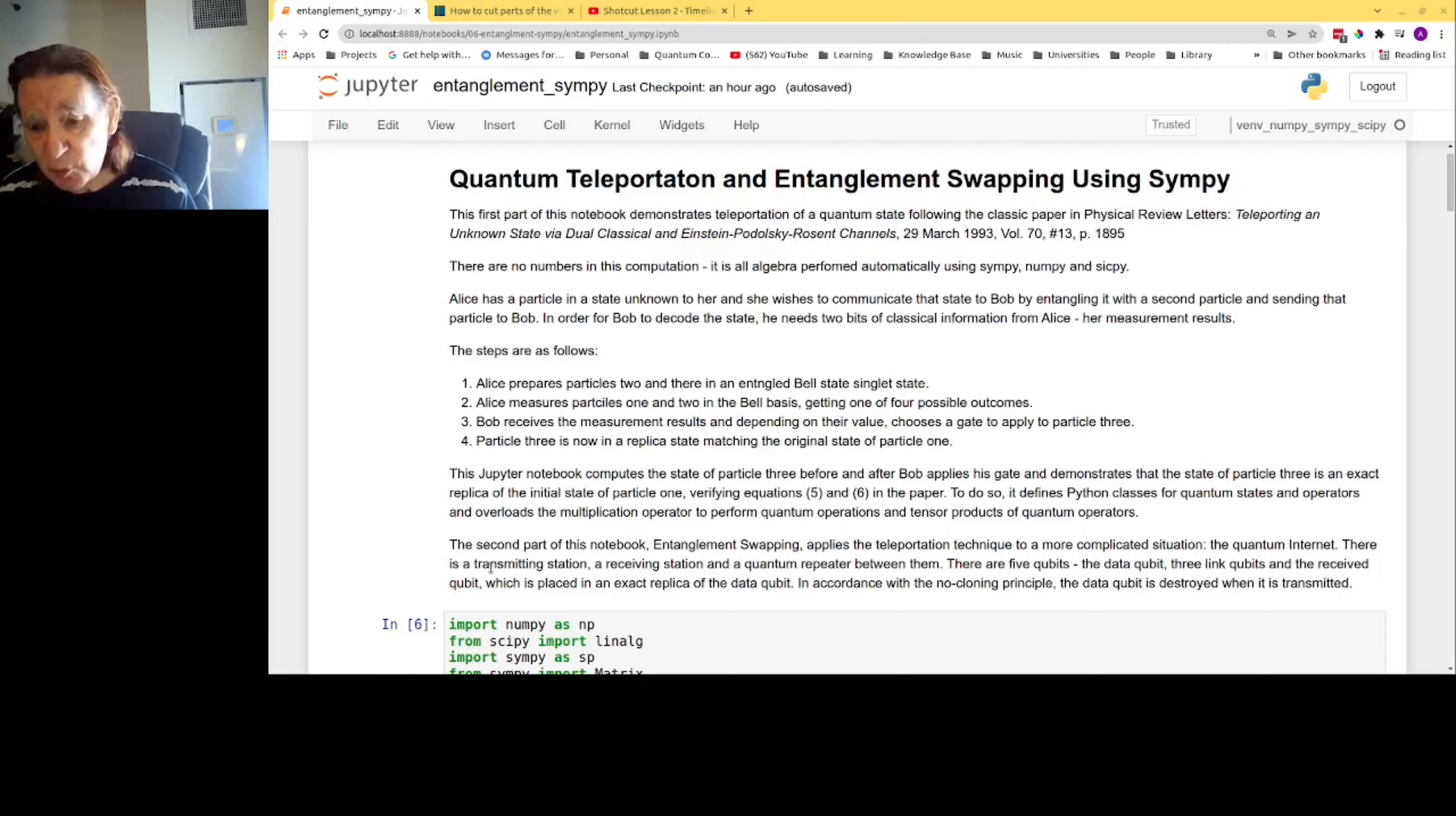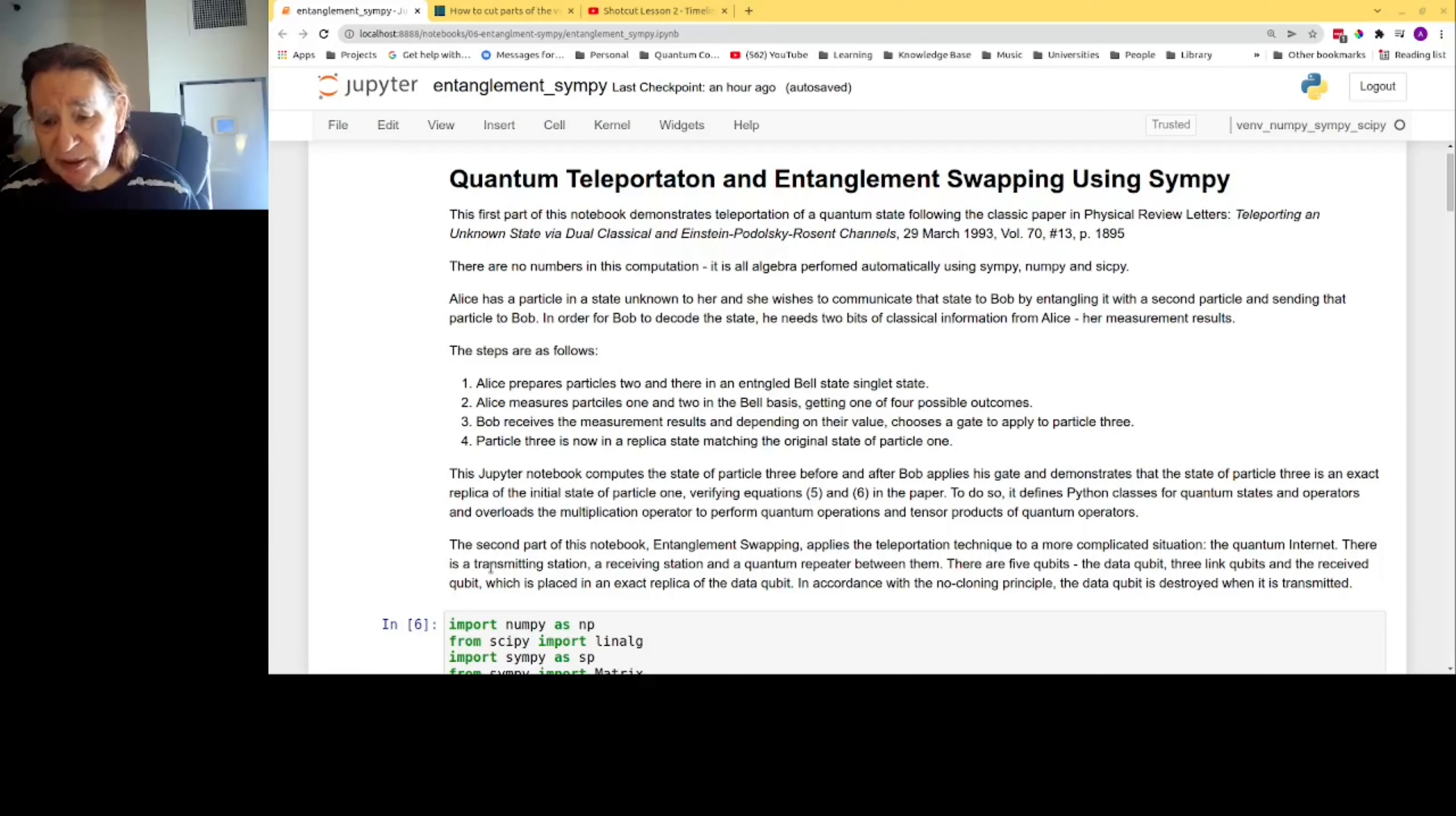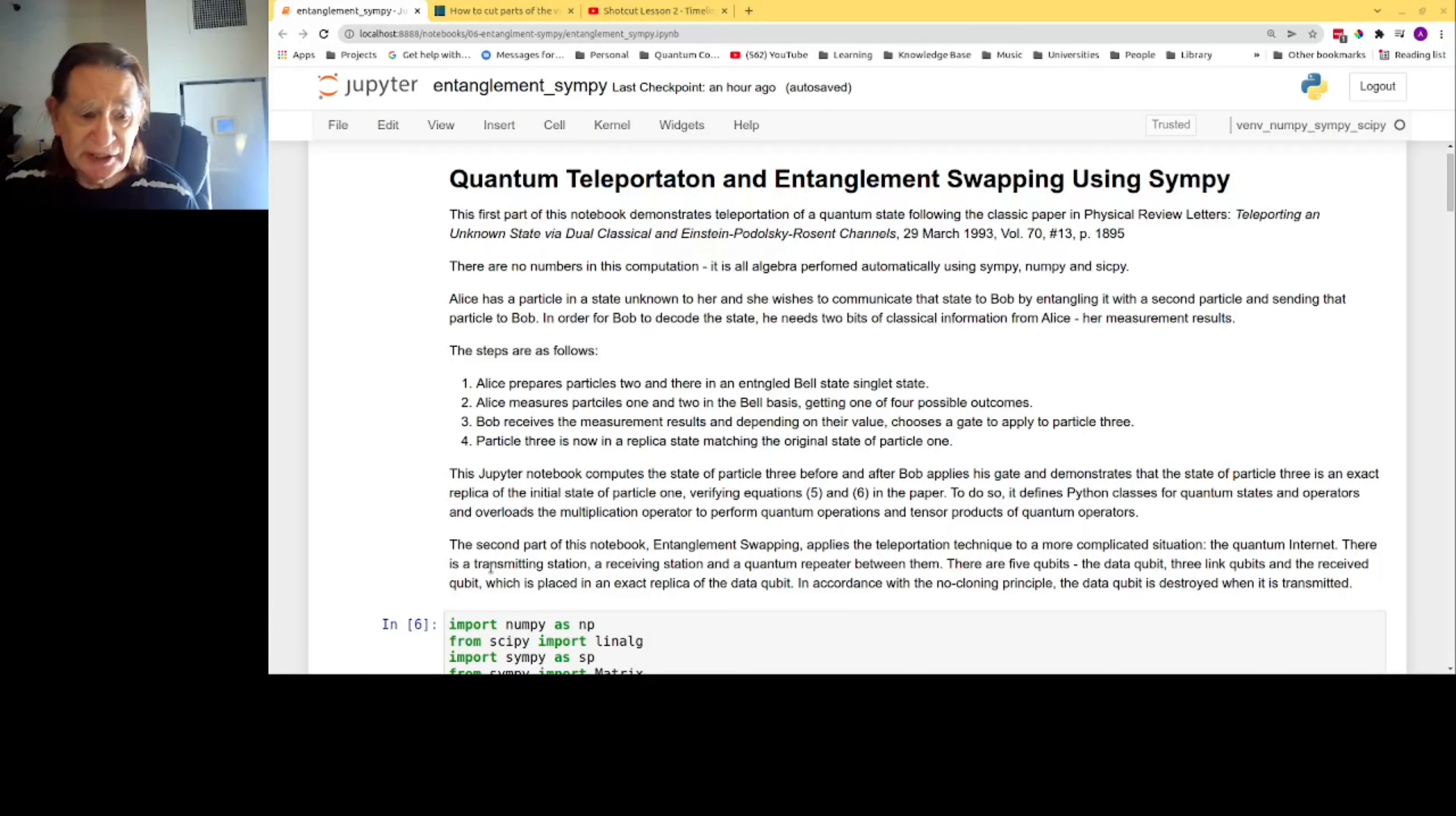There are five qubits: the data qubit, two link qubits for transmission, and two link qubits for reception. In accordance with the no-cloning principle, the data qubit is destroyed when it is transmitted.